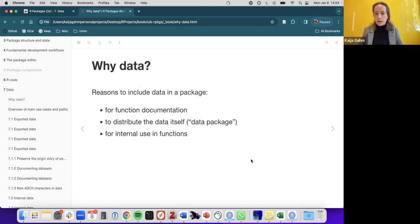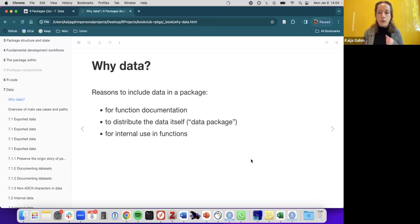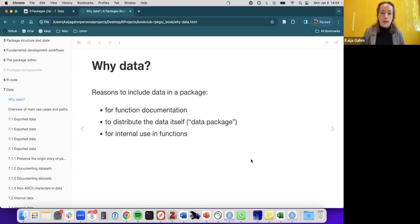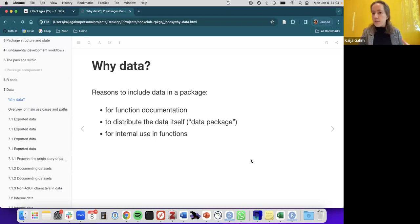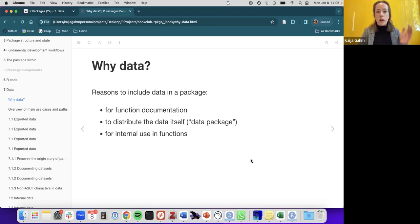Some reasons we might want to include data in a package: one major reason is to help with function documentation — to show good examples in vignettes of loading and processing data. Or you might be writing a data package such as Palmer Penguins, where the intention is to actually distribute the data itself. A third reason is that functions might need data internally, like comparing something to a lookup table of colors stored internally so the function can refer to it.